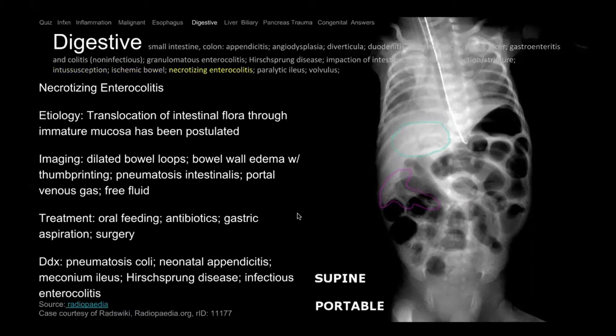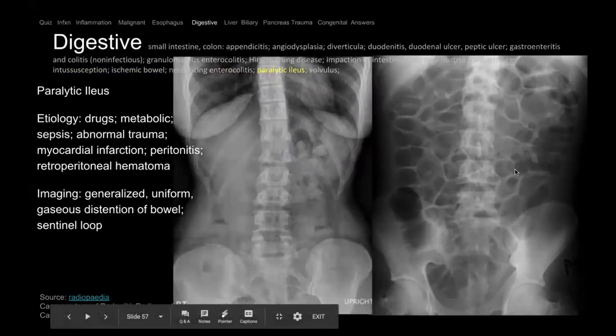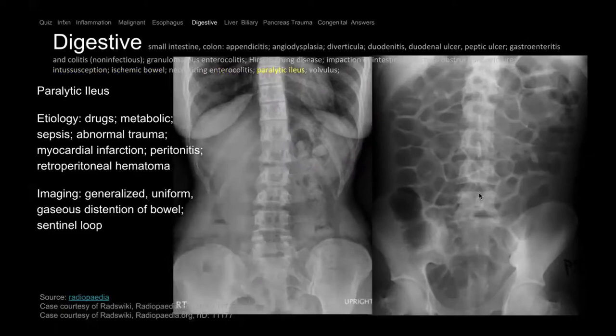Paralytic ileus — you can have adynamic ileus where the bowel's not moving very much, so all the air the patient swallows stays put. Here there's diffuse bowel gas involving all segments of the bowel — that's different from a normal bowel gas pattern. This happens in patients on narcotics for pain, patients who are postoperative and haven't returned to bowel function, or really sick patients with poor bowel motility.